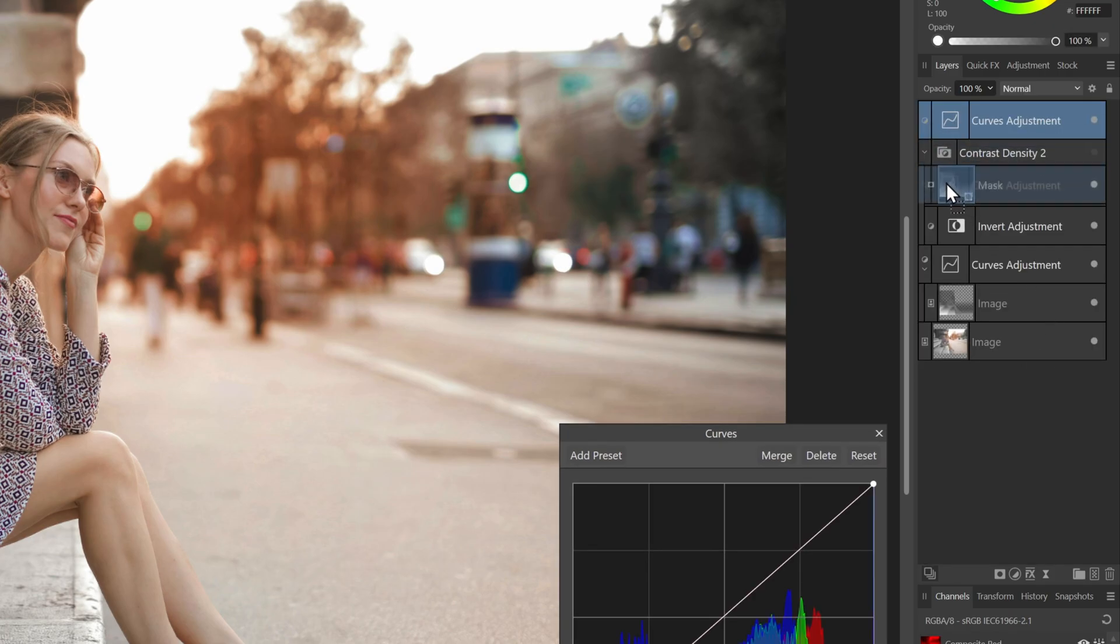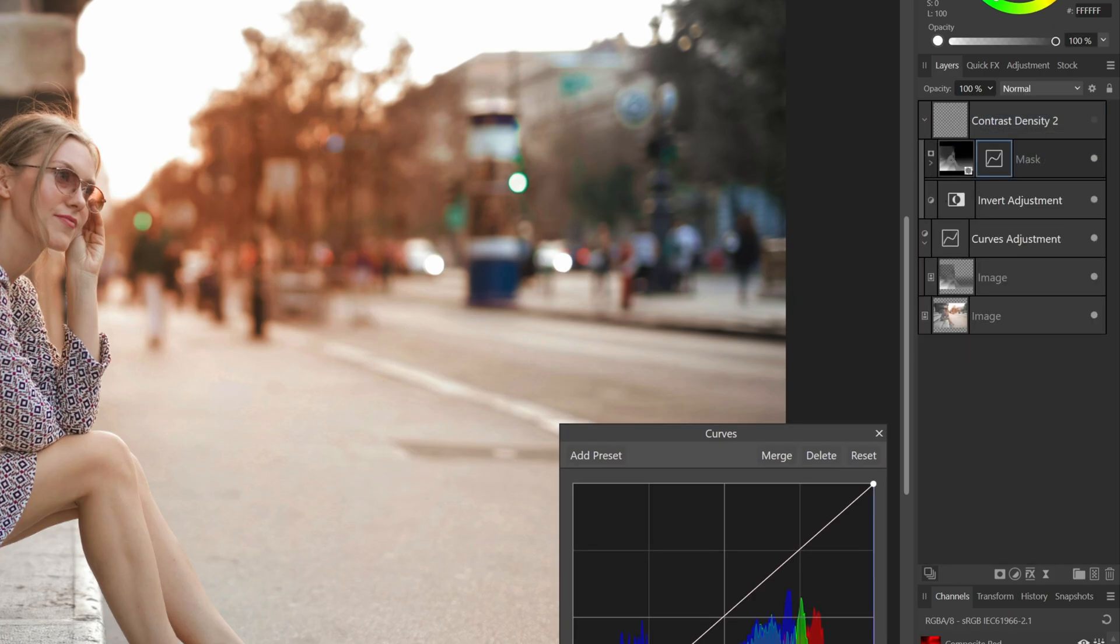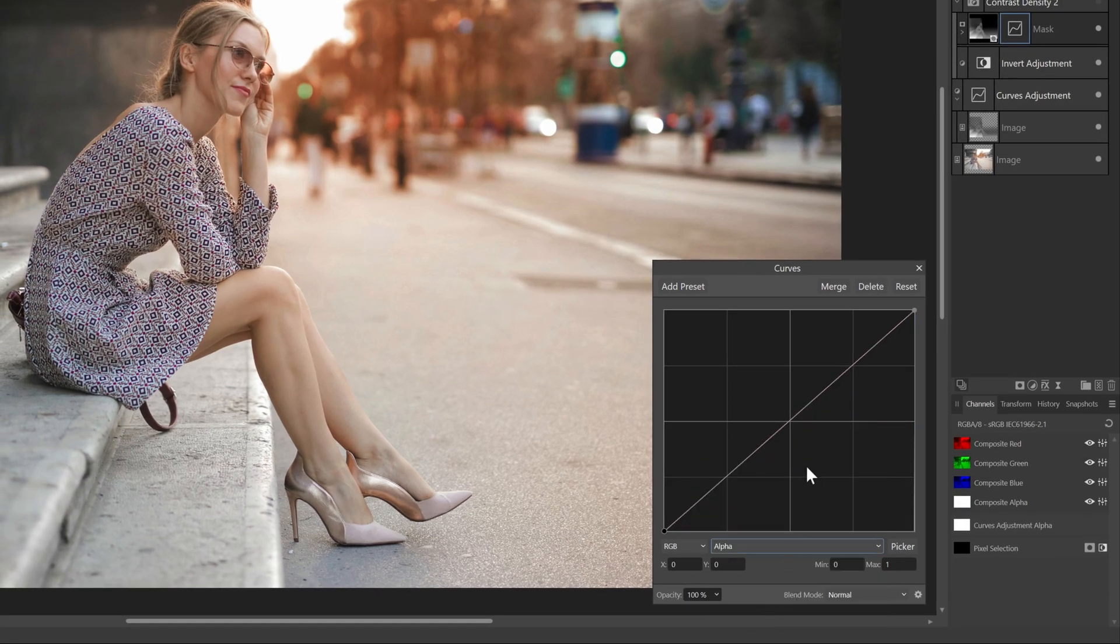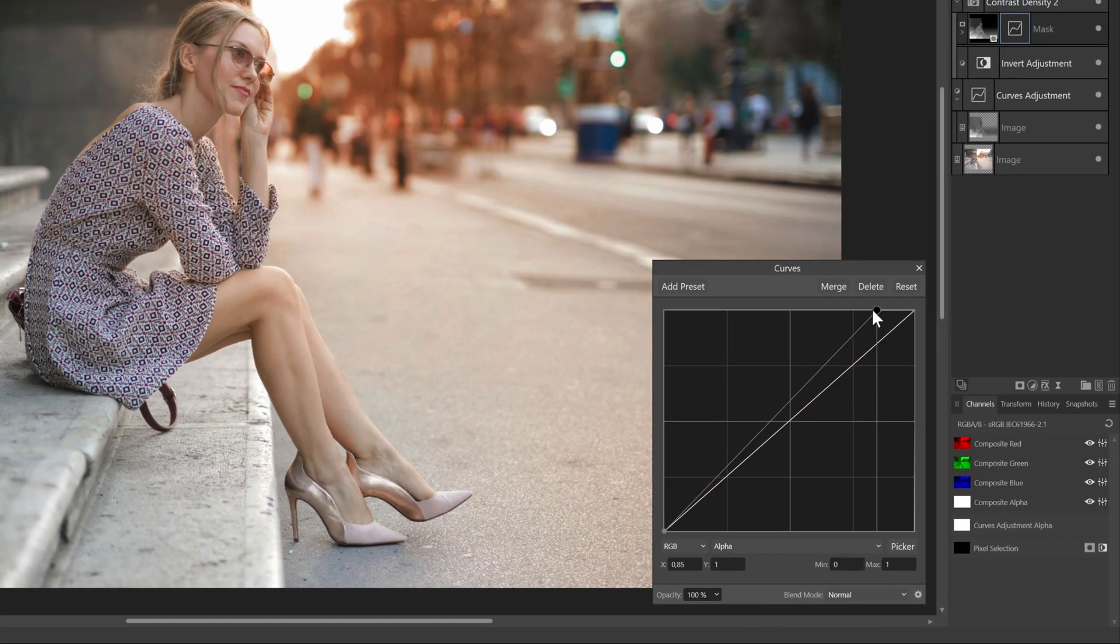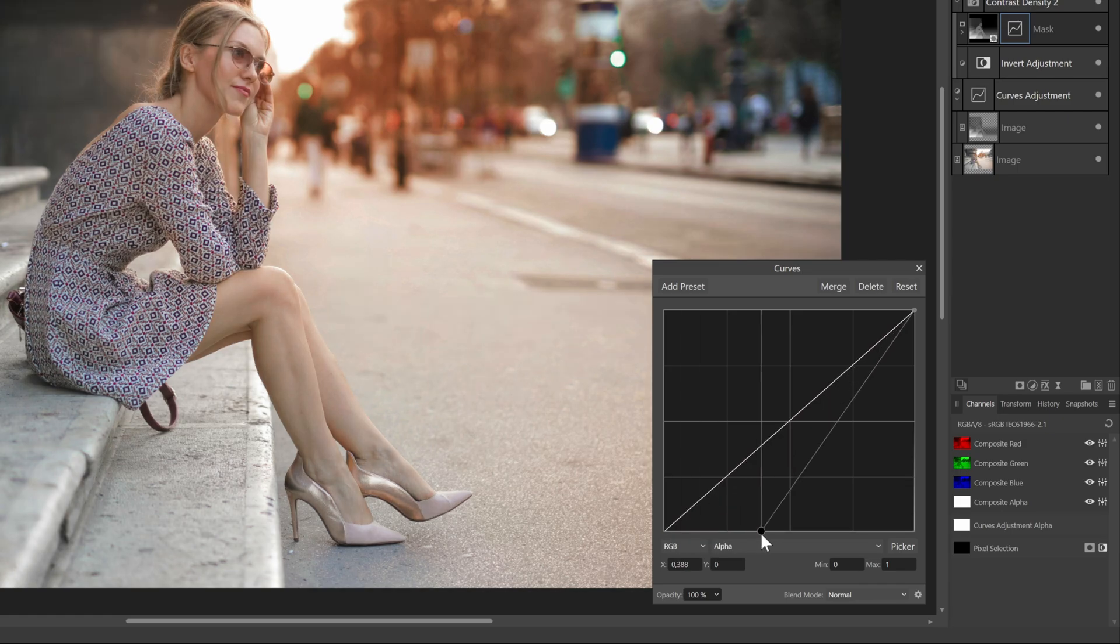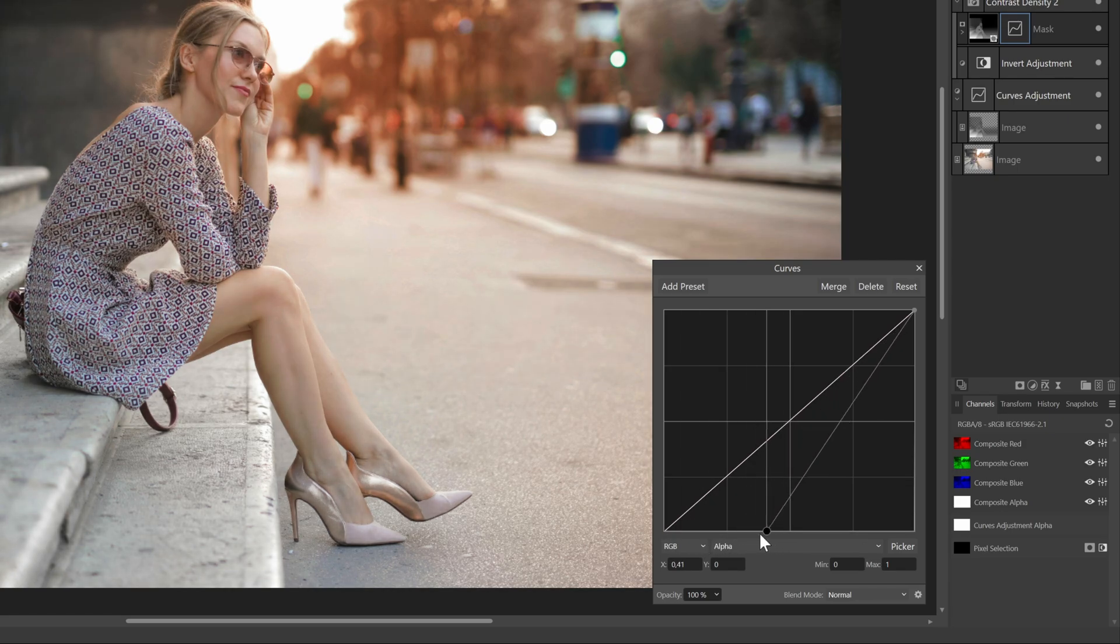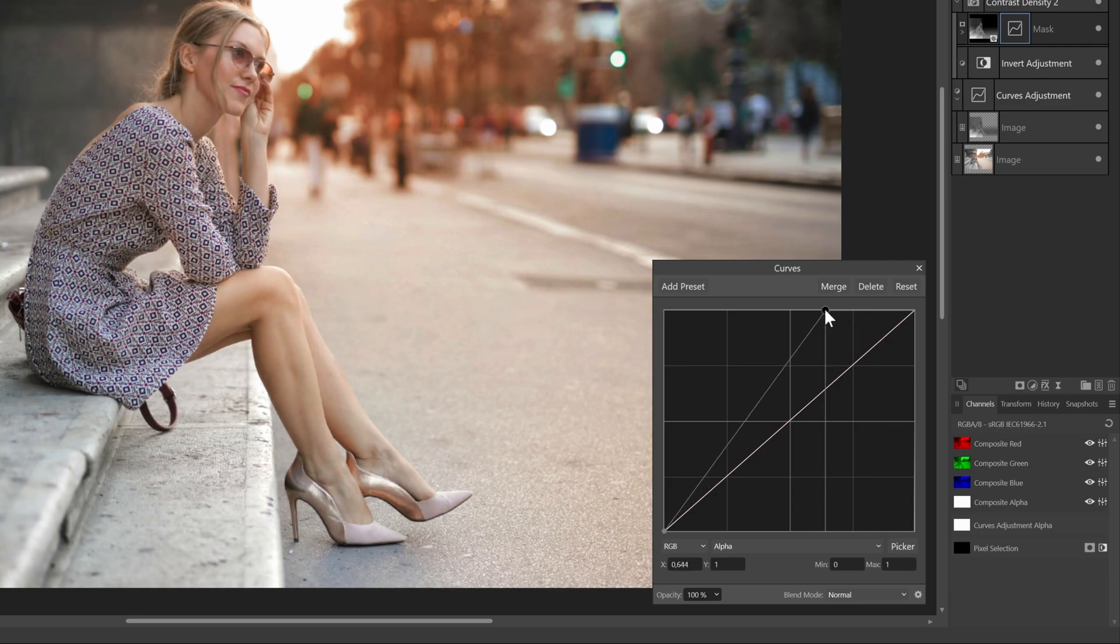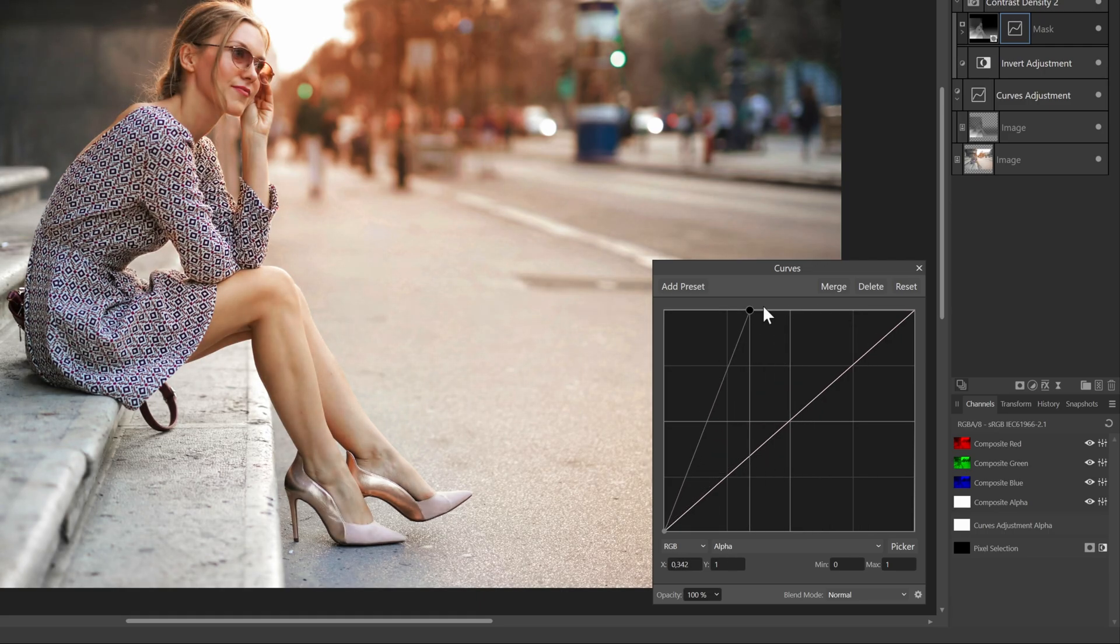I'll add the curves adjustment and move it as a child to the mask. Now in the curves adjustment, we can switch to the alpha channel. As you notice, by adjusting the alpha curve, we can now control how the mask behaves. I'll move the top right node to the left. This will make the semi-transparent areas less transparent.